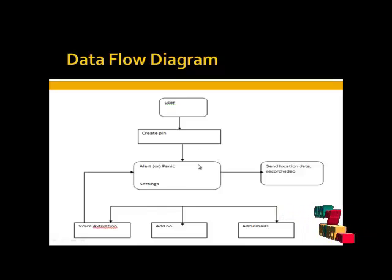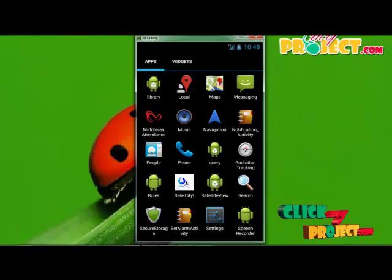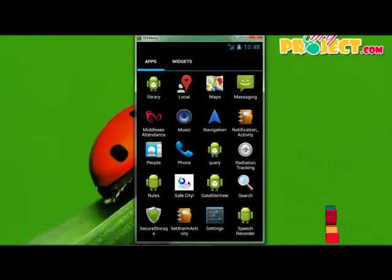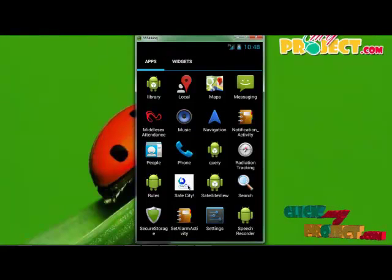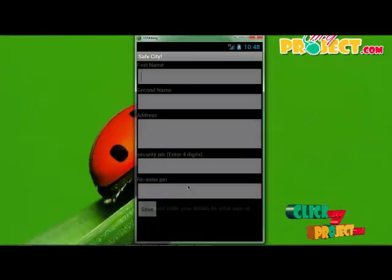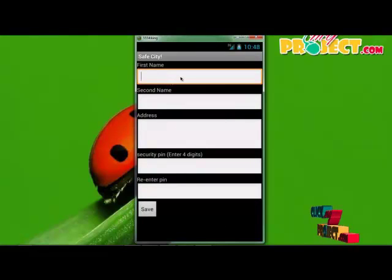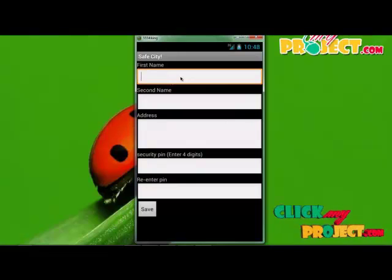Let's see the demo of our project. This is our application, called Safe City. Click this application and the registration page will be displayed. In this page, we fill out our details — first one is first name.